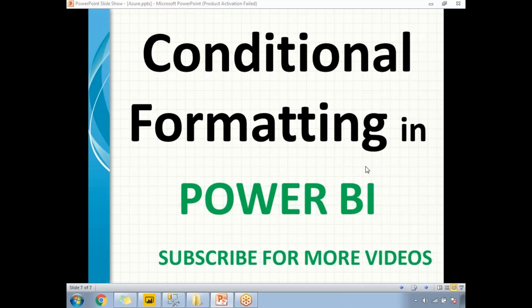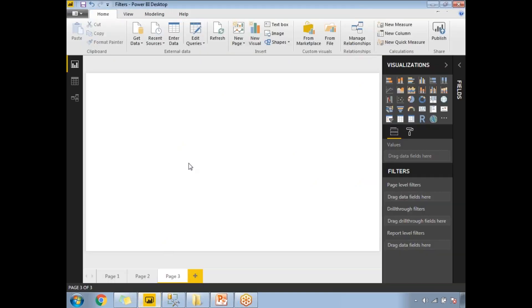In this video, let's talk about conditional formatting in Power BI reports — how to apply conditional formatting either on the font size or on the background of a report. Let me go to the Power BI Desktop window and generate a basic report for the conditional formatting demo.